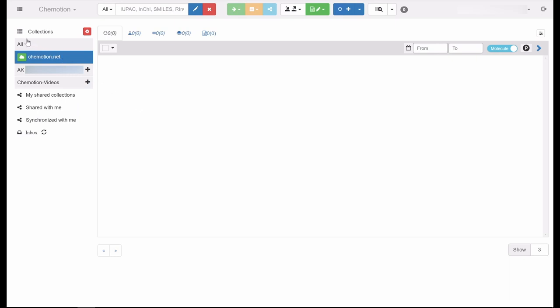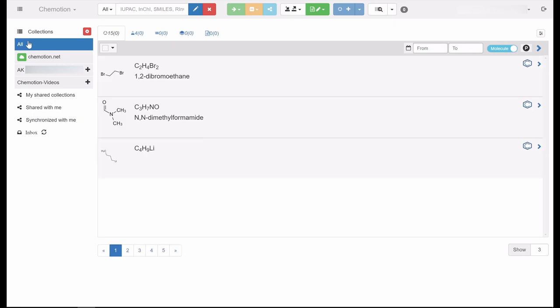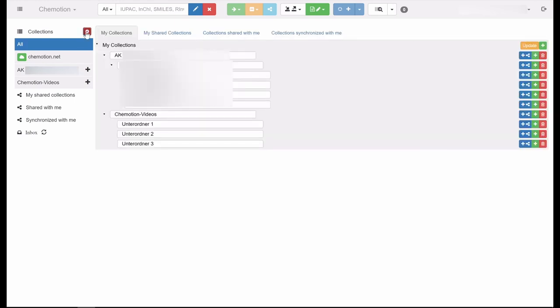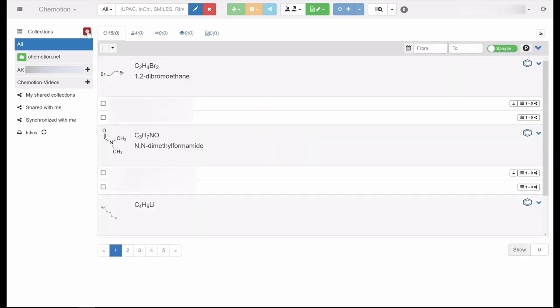Another example is the All collection, which collects every entry of all the collections present in the ELN. Moreover, you can create additional individual collections by clicking on the gear icon with the red background. To display sub-directories or folders, click on the plus symbol.